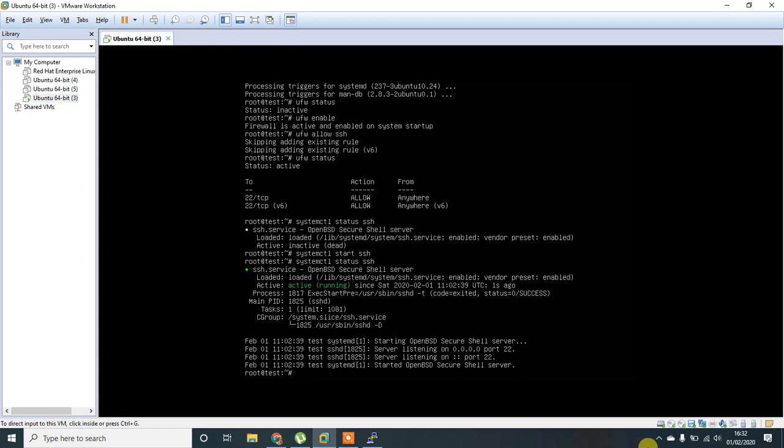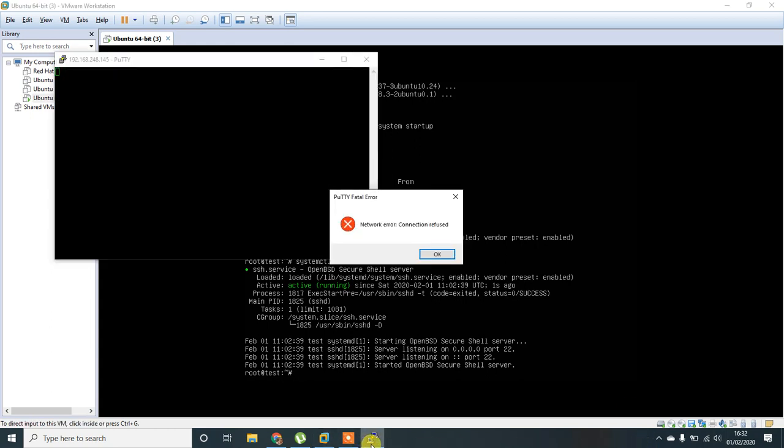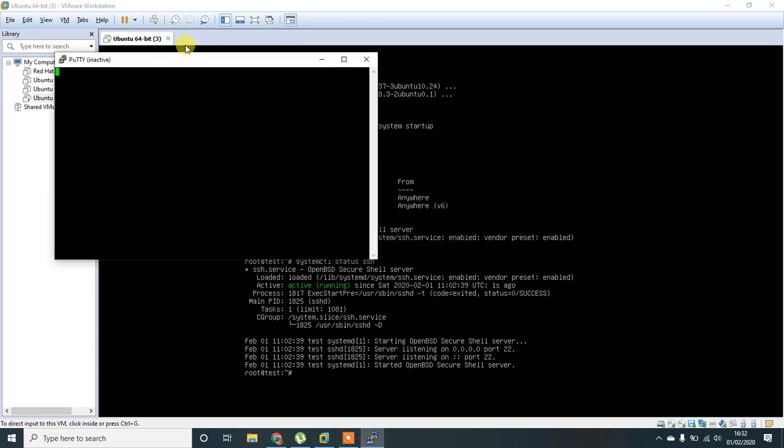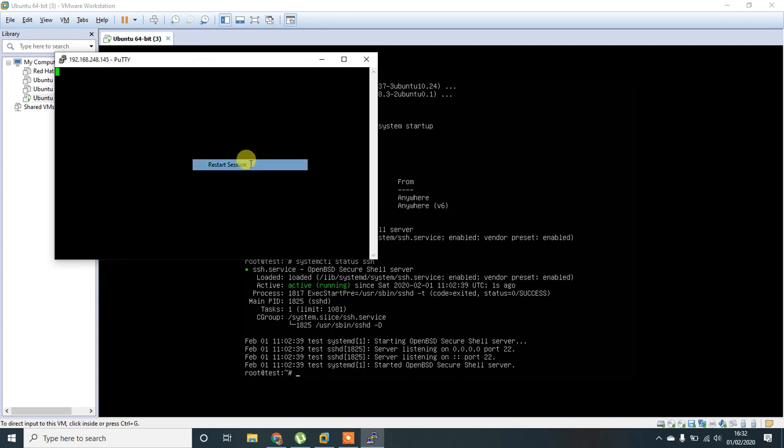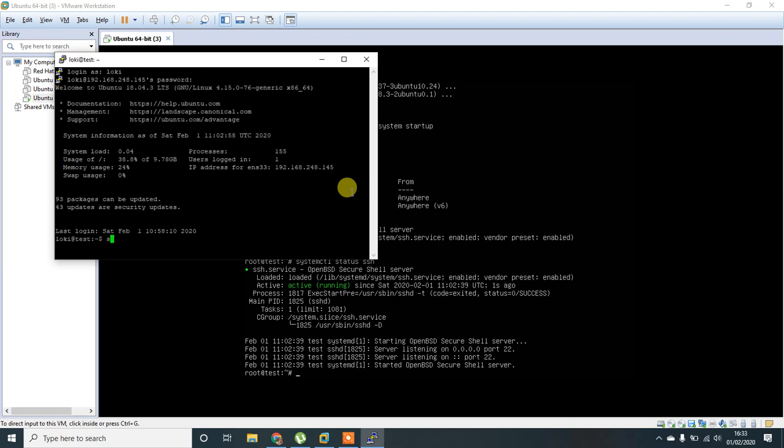Now, let me try to connect again. By restarting the session, you should connect. Yeah, now I am able to login.